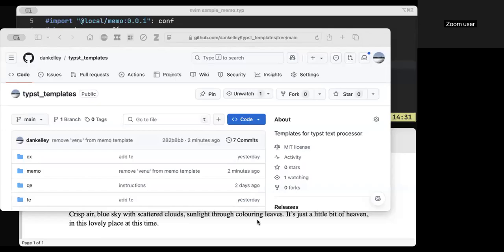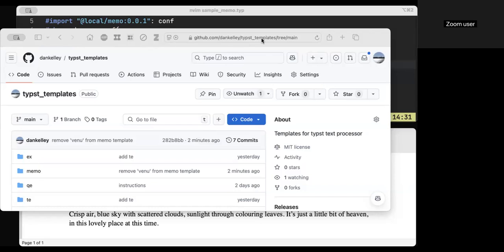And this is a video about a little template that I made for something called Typist. I don't know how to pronounce it. It's T-Y-P-S-T. The browser window that you can see in the middle here is for my, you can see at the top, the location, so you can stop and type that in if you want.